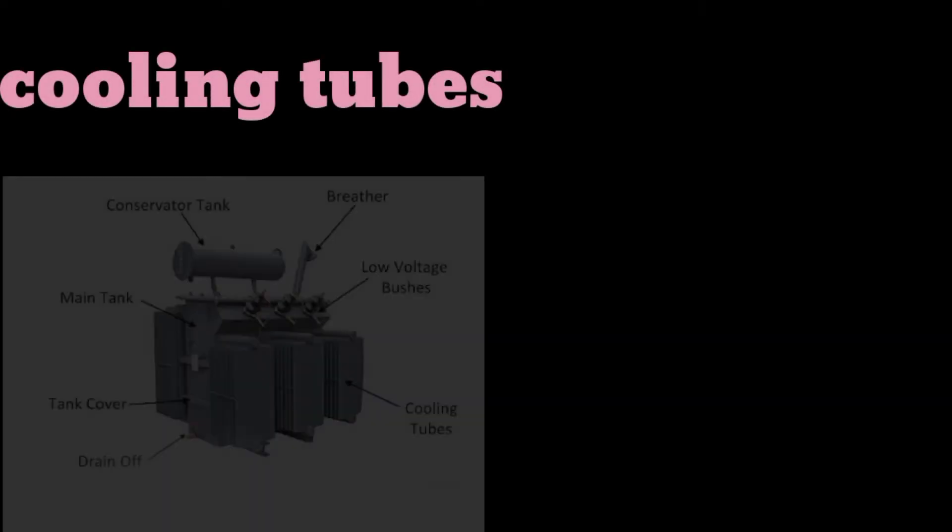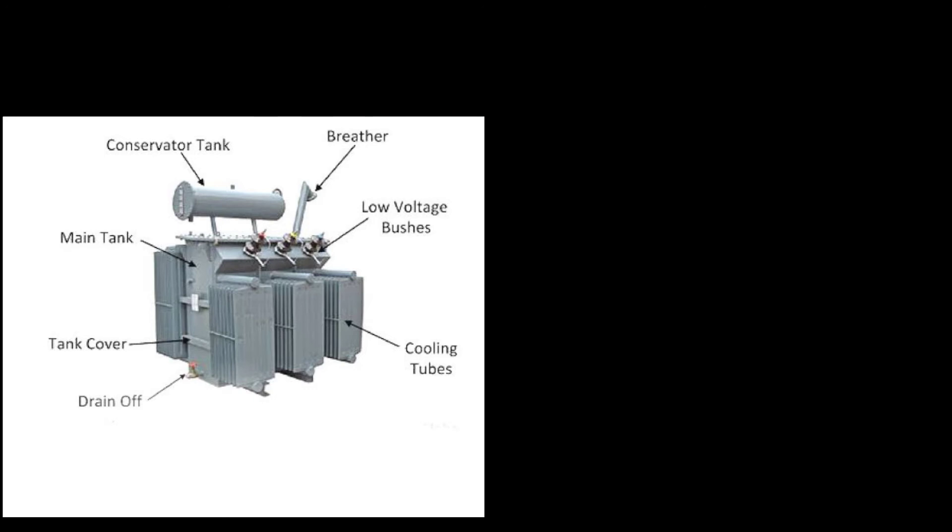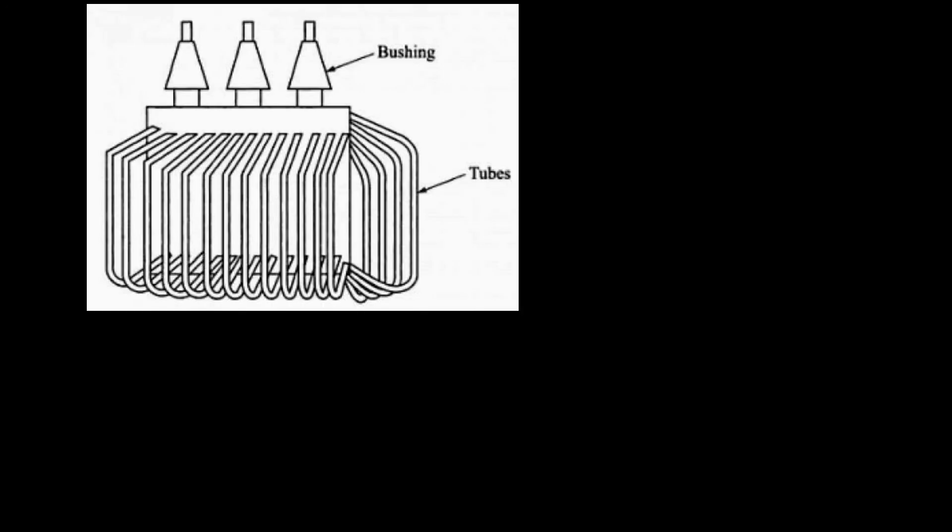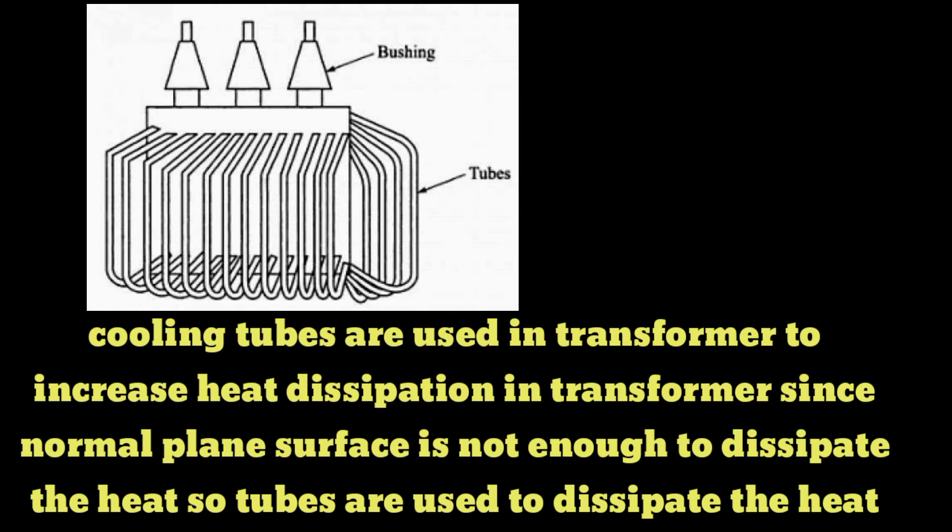Another important part of the transformer is cooling tubes. Let's take it out and discuss their uses. Cooling tubes are used in transformers to increase heat dissipation. Since a normal plane surface is not enough to dissipate the heat, tubes are used to dissipate the heat.